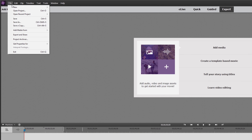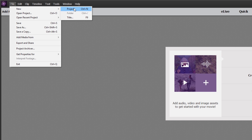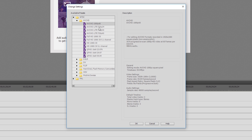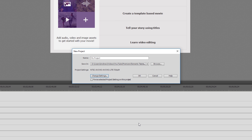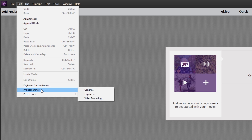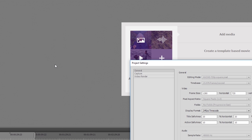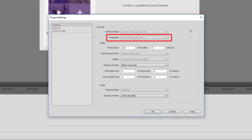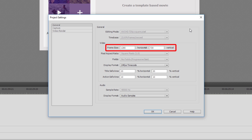I'll demonstrate this right now. Let's create a new project using the preset titled AVCHD Lite 720p24. Now let's verify the project settings by going to Edit, Project Settings, and then General. Here we can see under Editing Mode the selected preset, under Time Base the frames per second for the project, and then under Video Frame Size we have the resolution for the project.